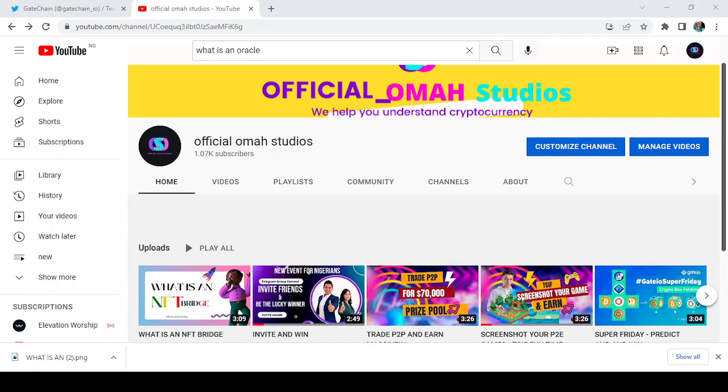Hello everybody and welcome back to my channel, Official Omah Studios, where we help you understand cryptocurrency. Today it is worthy of note that GateChain has officially launched the GateOracle.